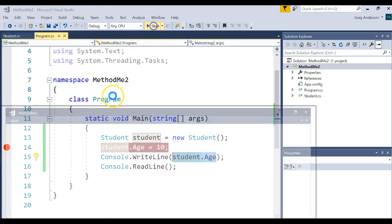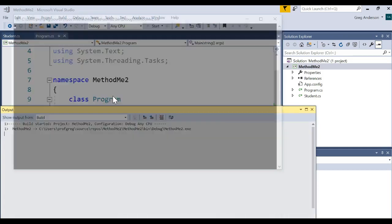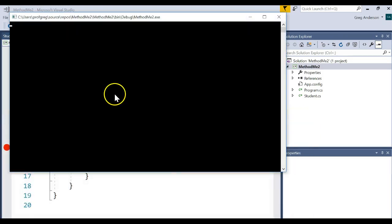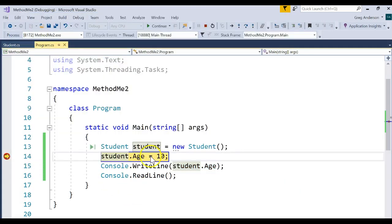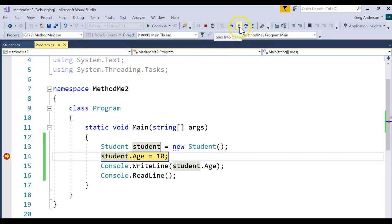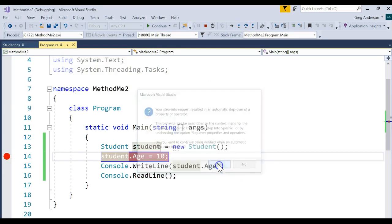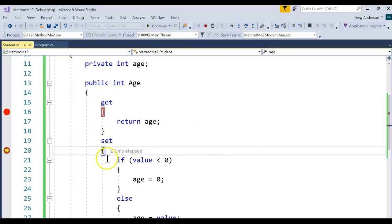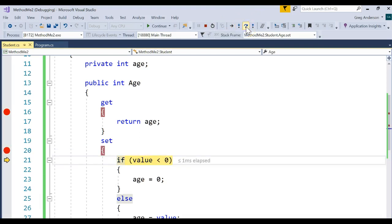So we hit our break point right here. Let's see if it actually calls the setter. You want to choose this one, F11, step into. Yes, we want to go ahead and do that. We drop into this loop. Look what goes into value: 10. Automatically happens for you because value is a keyword. It's a reserved word from C sharp.